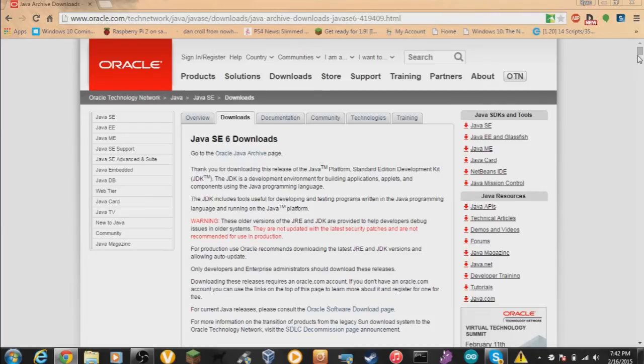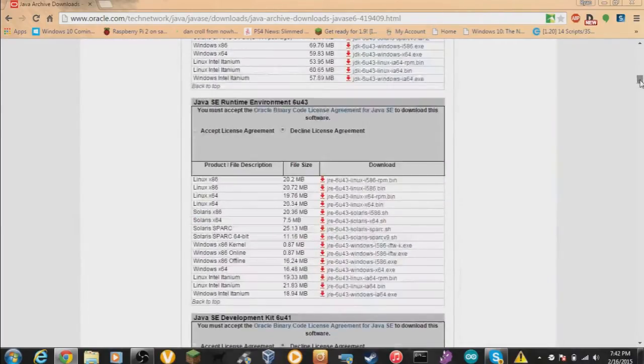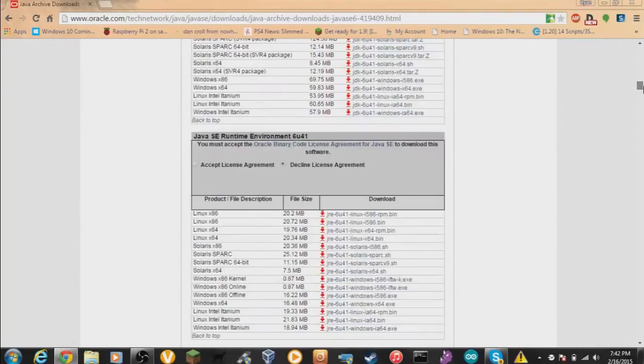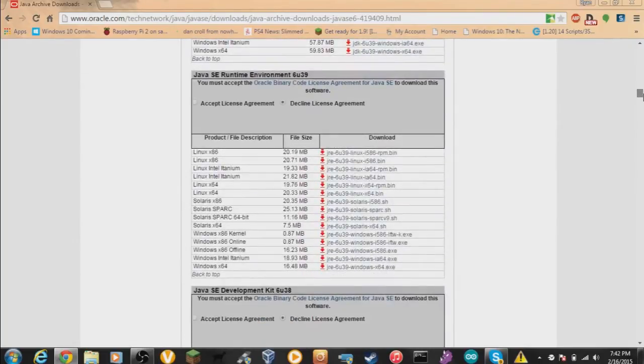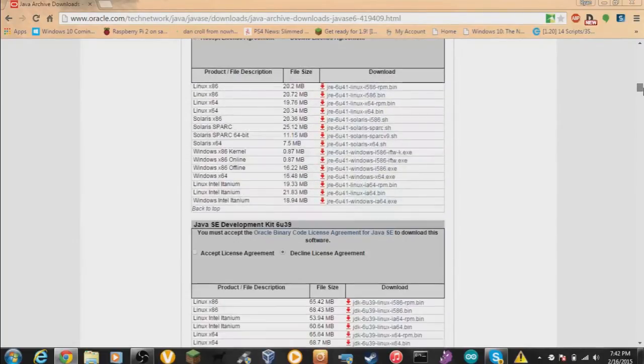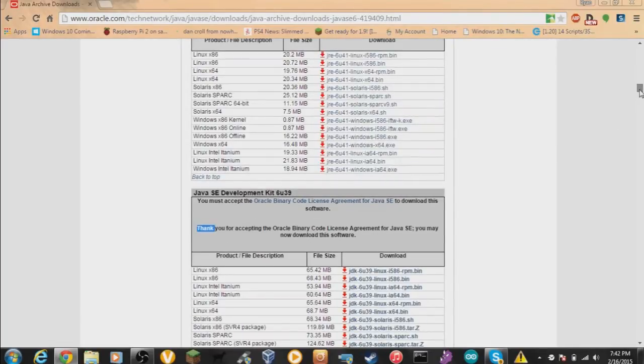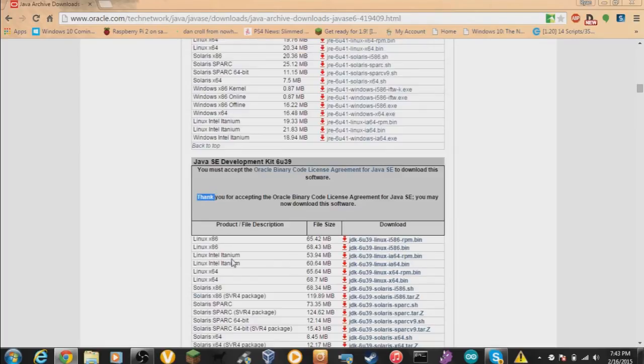In order for Minecraft classic to work, you're going to need Java 6 or earlier. Just download Java 6, it'll work. Java 7 or 8 does not work due to security updates. You will need to create an account in order to do this on Oracle website, so you may want to do that.